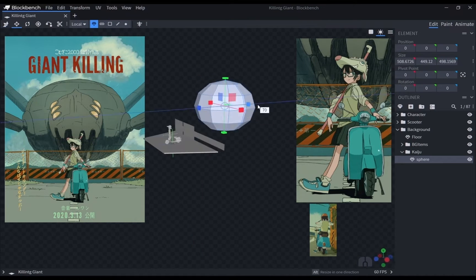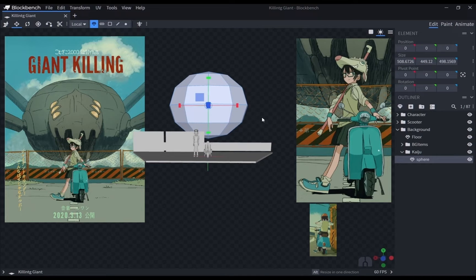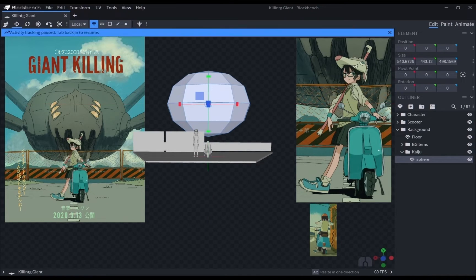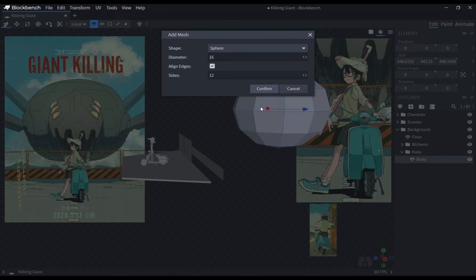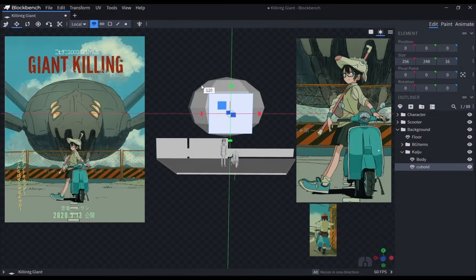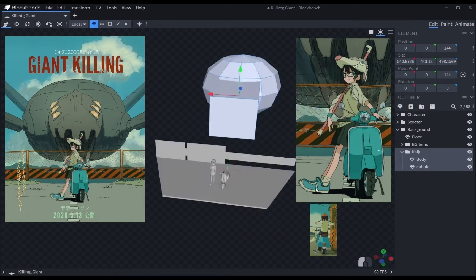The major mistake I made while making this model was to create everything at a large scale. This made the texturing really difficult and demanding for the software, so I don't recommend it at all.